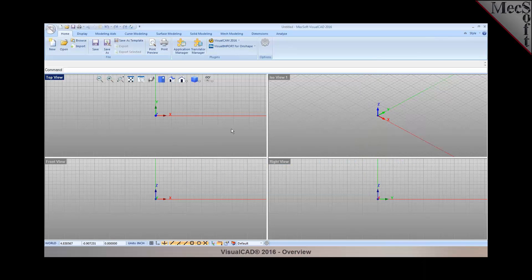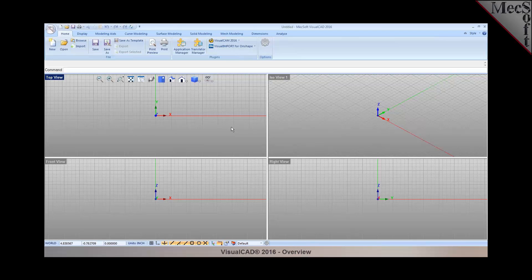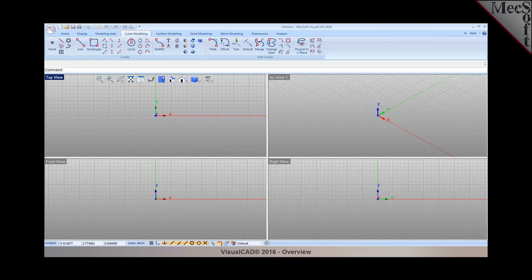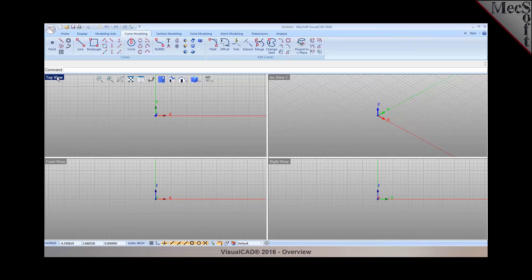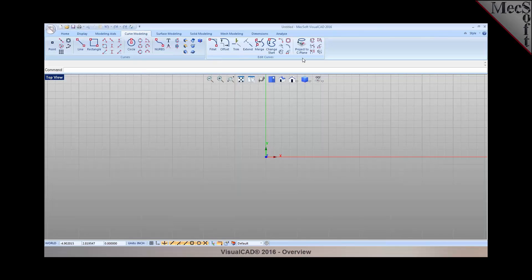Now I'm going to go over some of the very nice 2D modeling tools that are offered in VisualCAD. These can be found under the curve modeling tab. You can also work in multiple viewports as you create your drawings or you can just maximize it to work in one viewport. All of your 2D curve modeling tools can be found under the curve modeling tab.